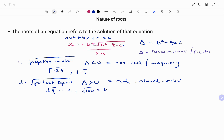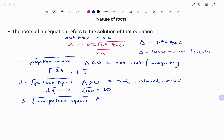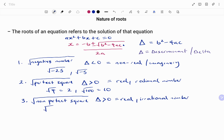The third case is if you have a non-perfect square under your root. The value of your discriminant or delta will still be greater than zero; however, it's going to give you a real number but it will be an irrational number. For example, if you find the square root of 3 you're going to have 1.732, and so on.